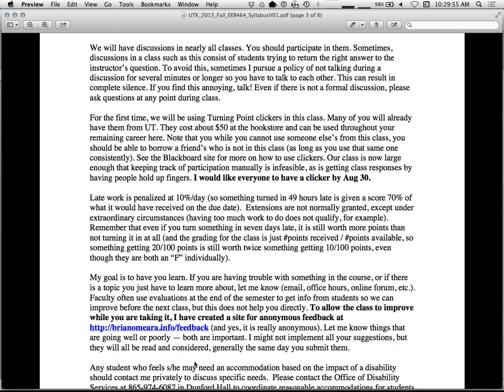We'll be using these clickers in class. They're about 50 bucks, but you can use them in other classes. And they're handy, because you can answer quizzes in class right away, and it's graded automatically and uploaded. If you don't have a class clicker, please buy one by August 30th. Start bringing them to class.